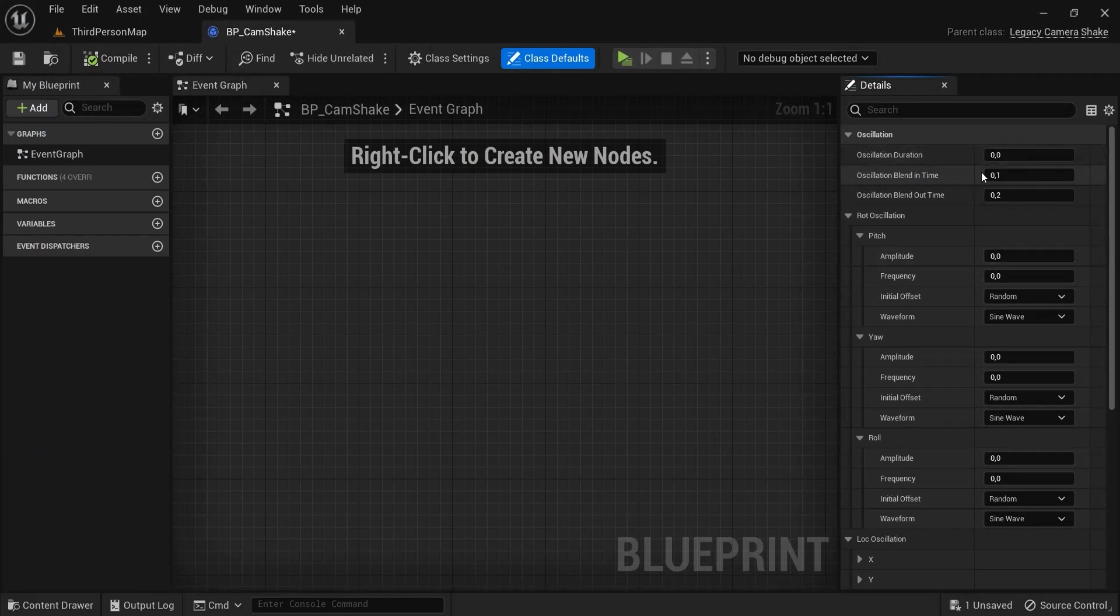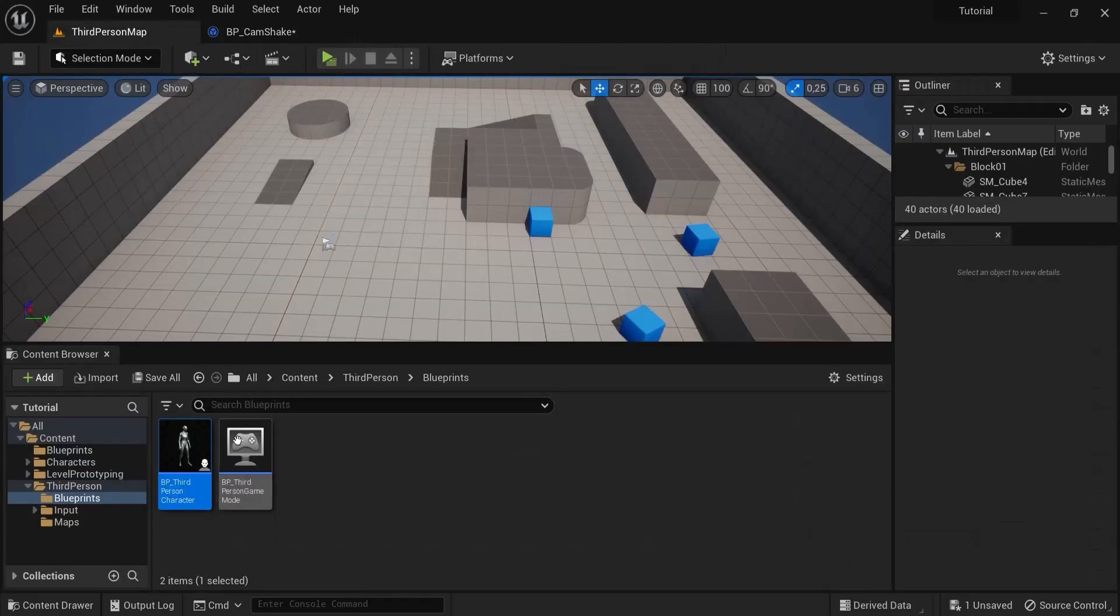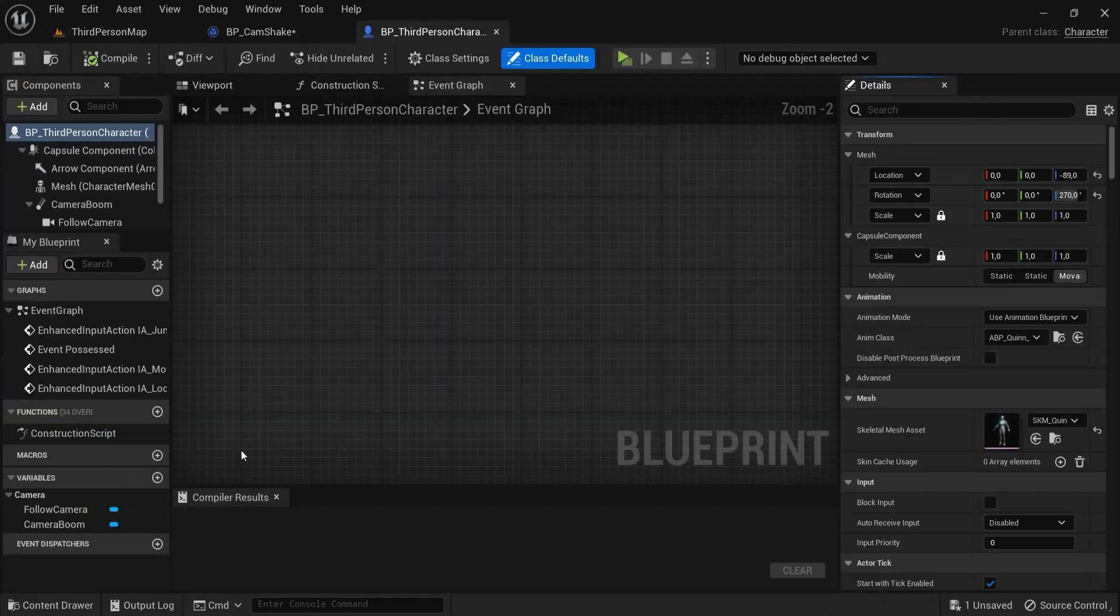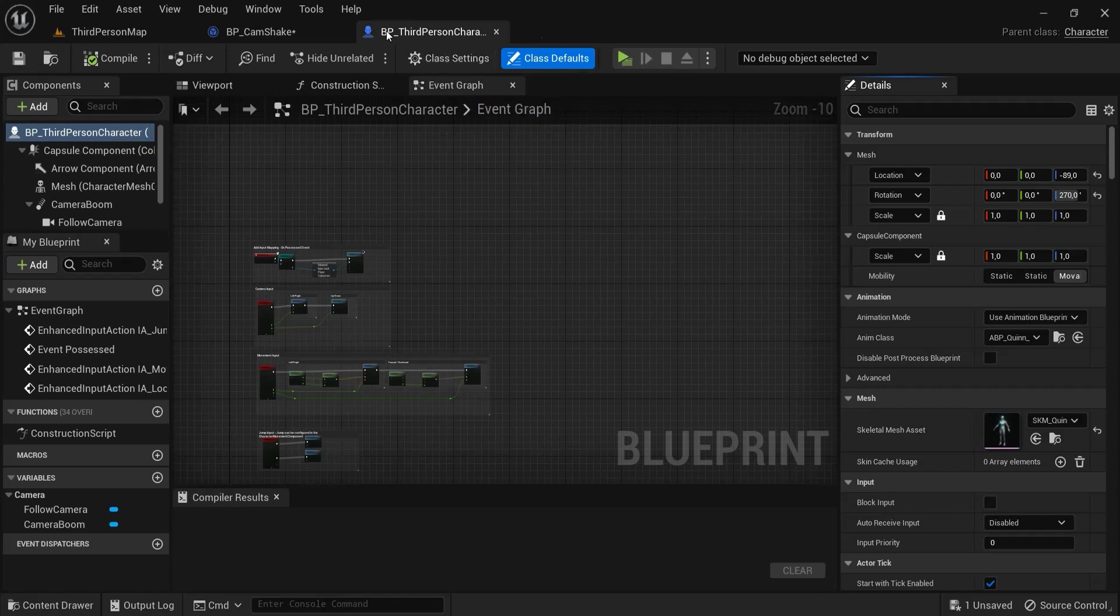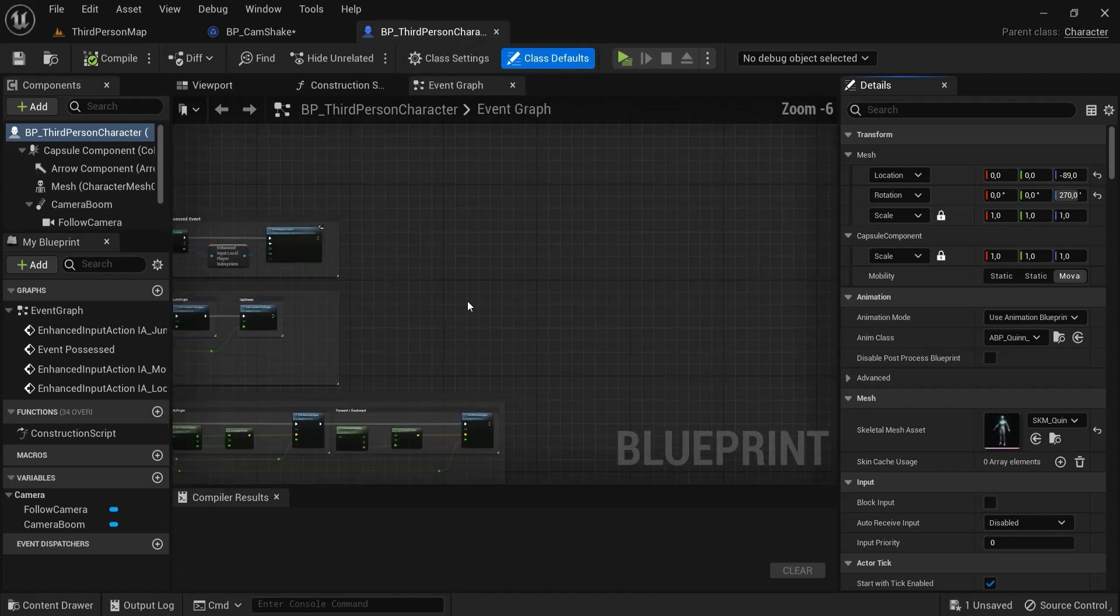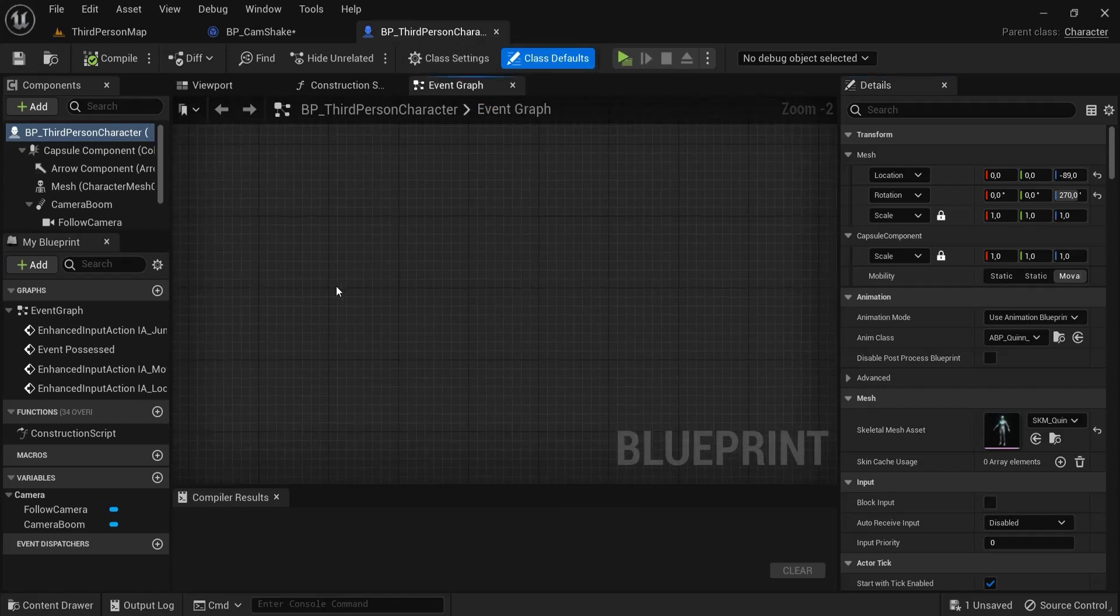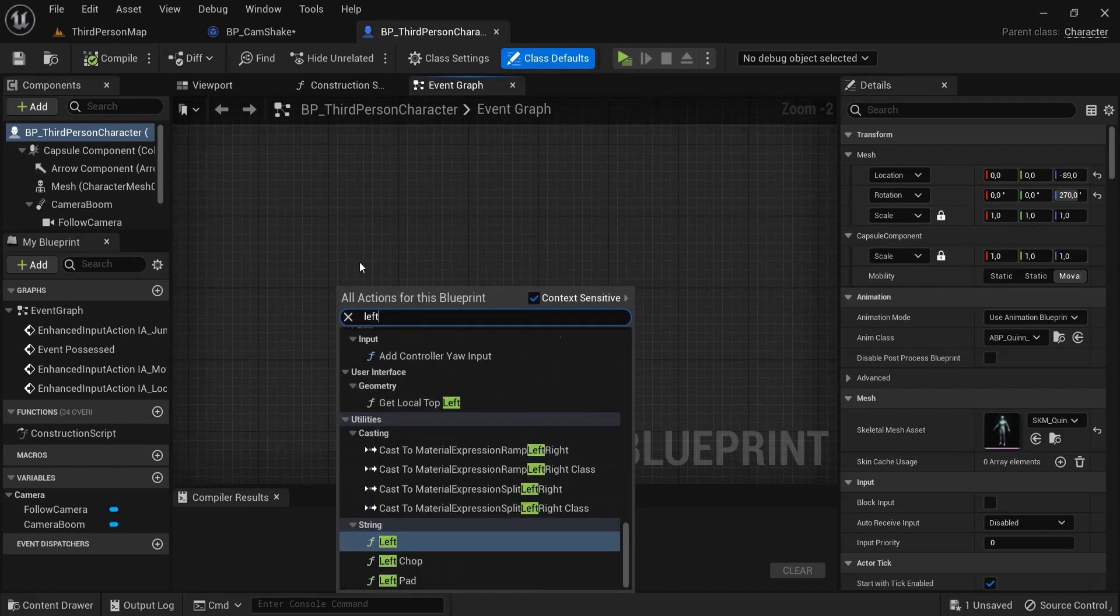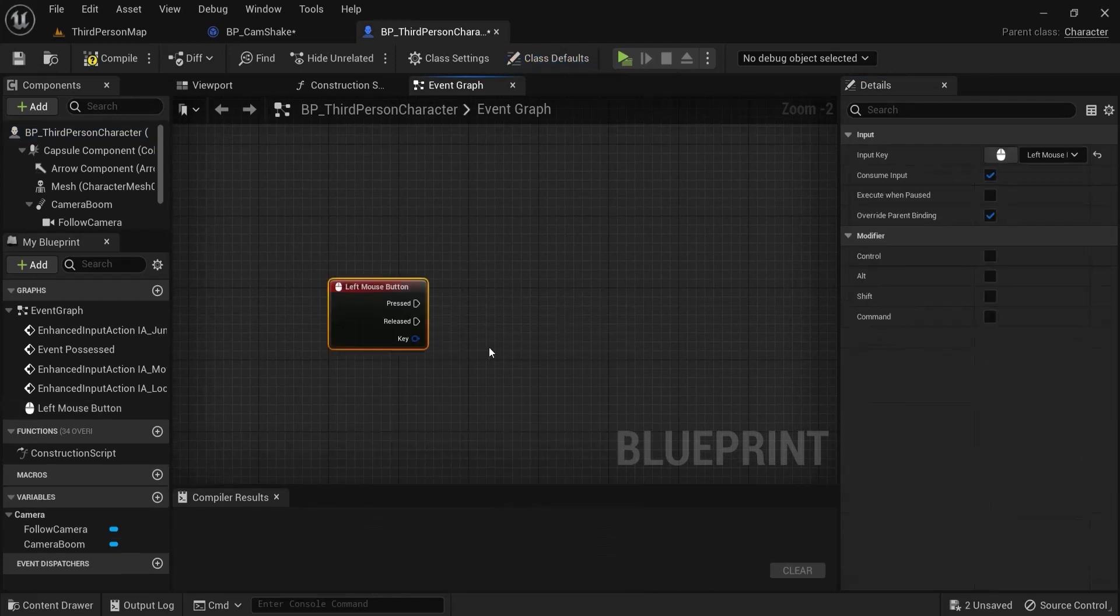BP cam shake, let's open up. I'm going to put this for testing purposes in my BP third person character. You can put this in your level blueprint or whatever happens. Right click, let's say when I click the left mouse button I want to activate this camera shake.